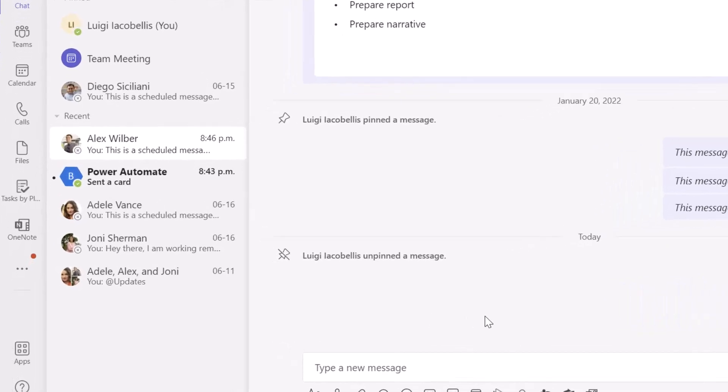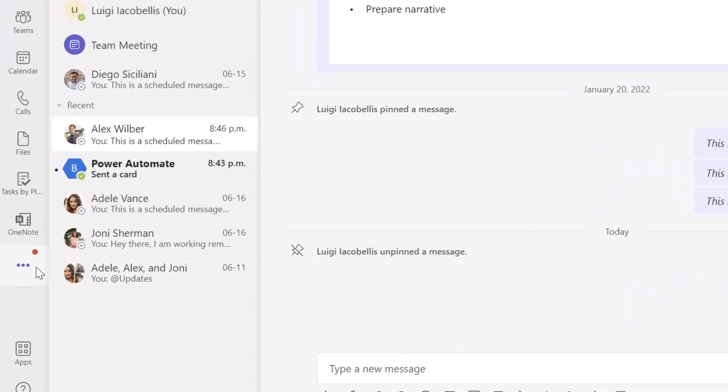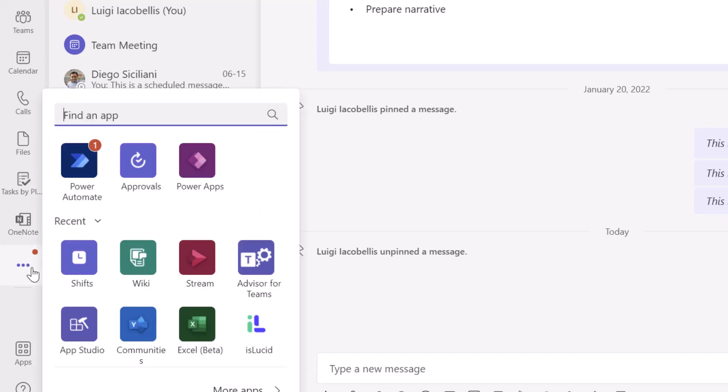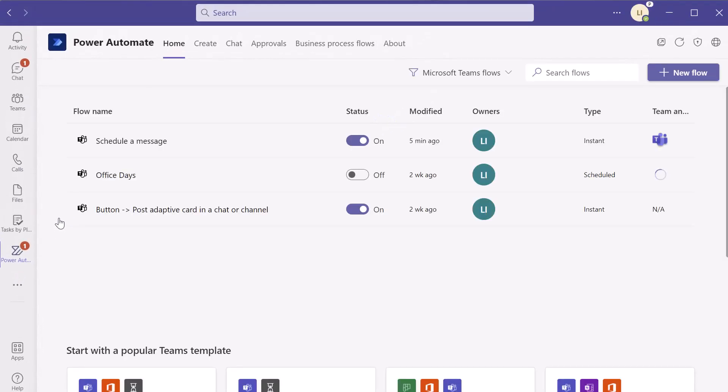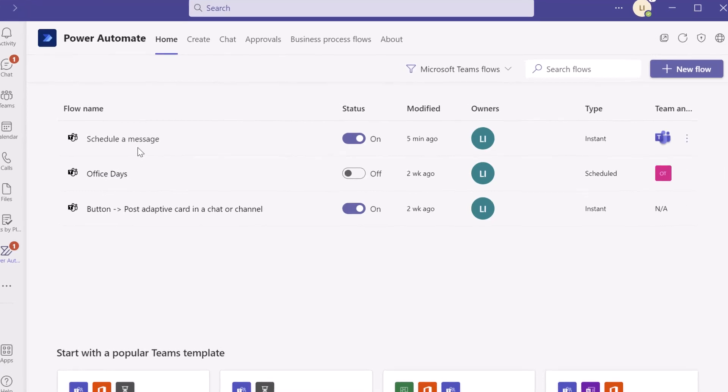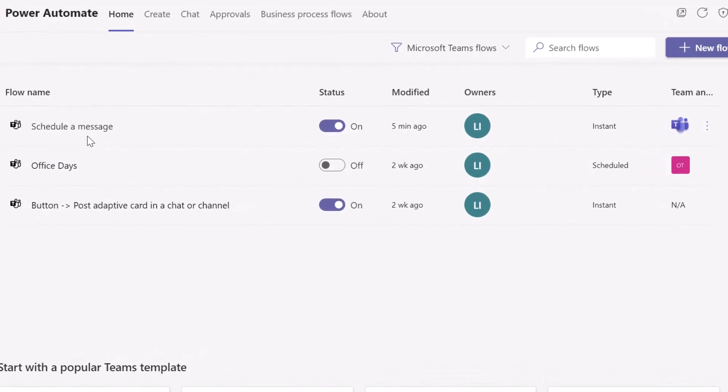And you want to click into power automate. This is going to show you all of the flows that you have enabled or that you've created in teams. And you'll notice the first one here says schedule a message.